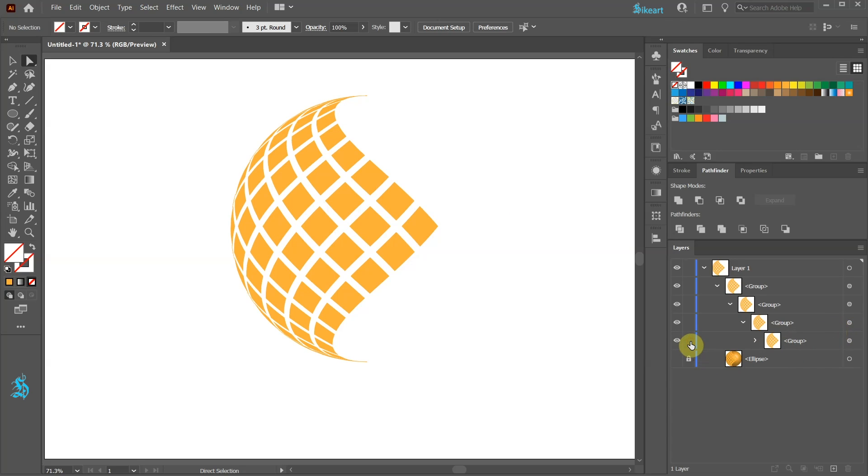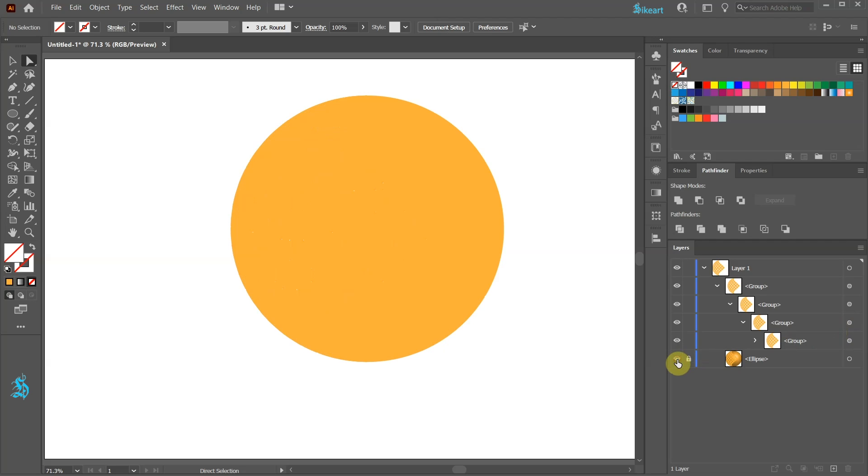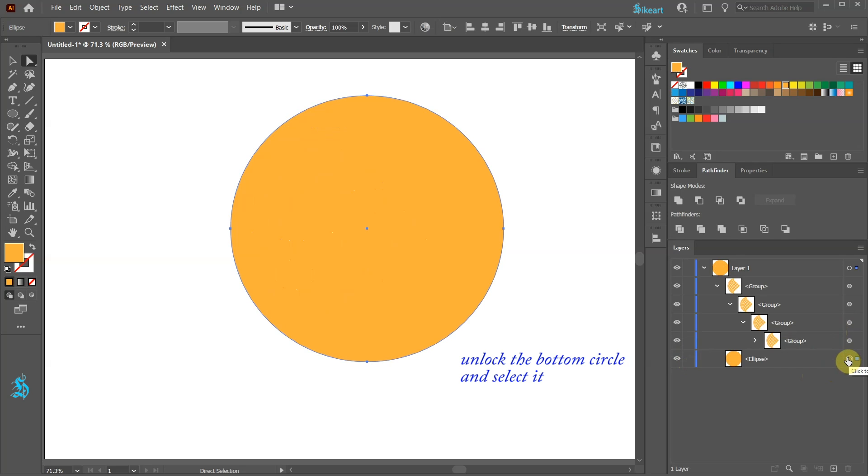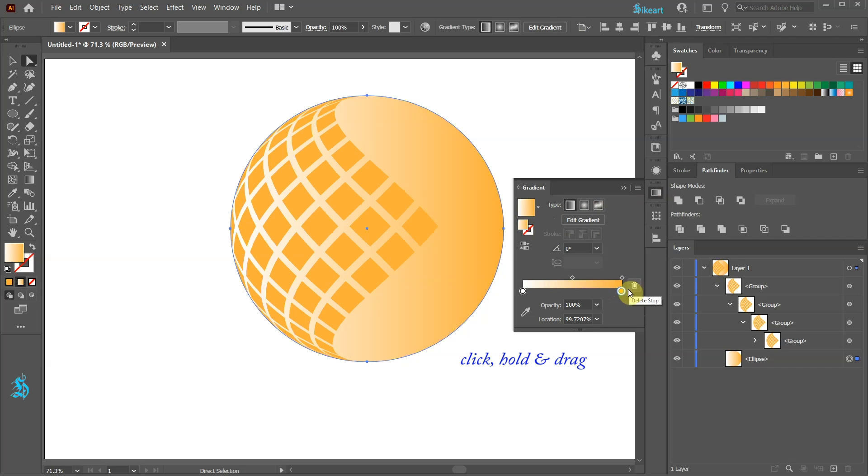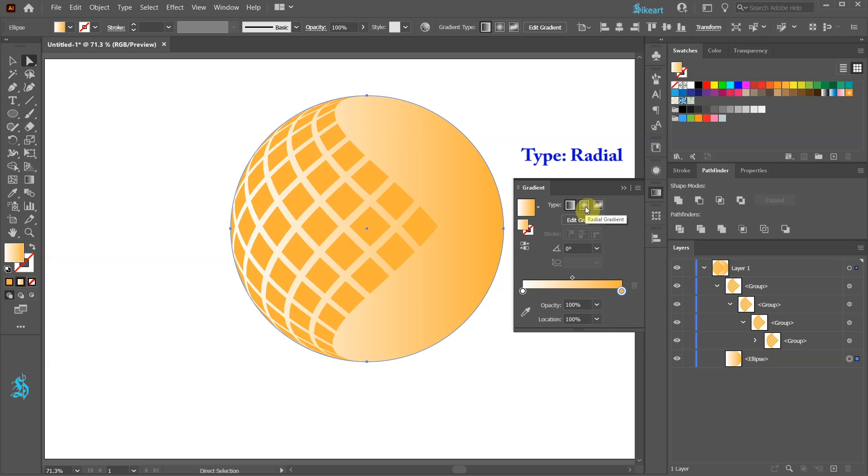Now turn on the visibility of the circle we've created at the beginning and we will add a gradient to it. Open the gradient panel and drag this color to replace black. Change the type to radial.